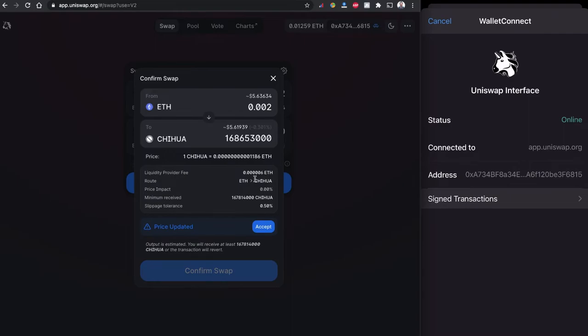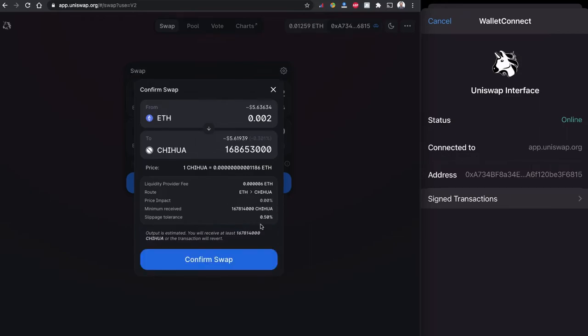Once I click to swap I will have a price update notification. All these details are the calculated details. I'm going to accept the price and confirm the swap.